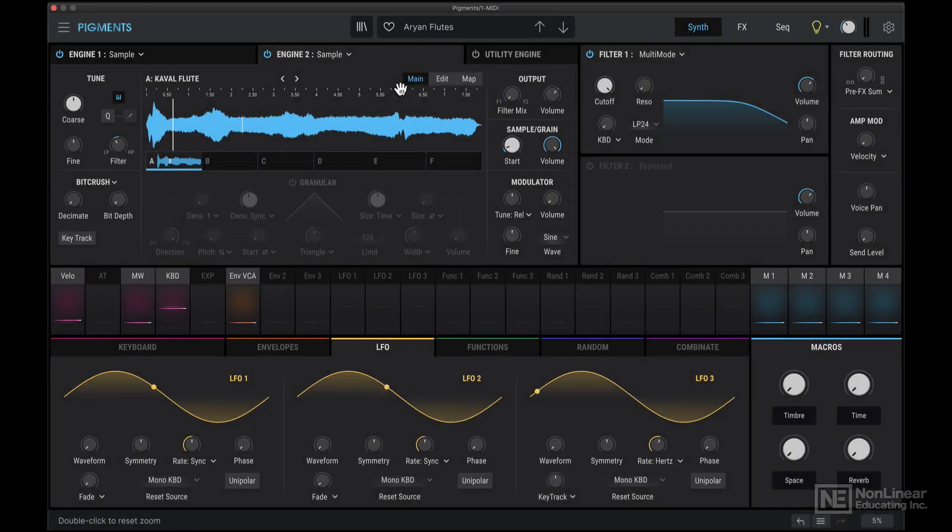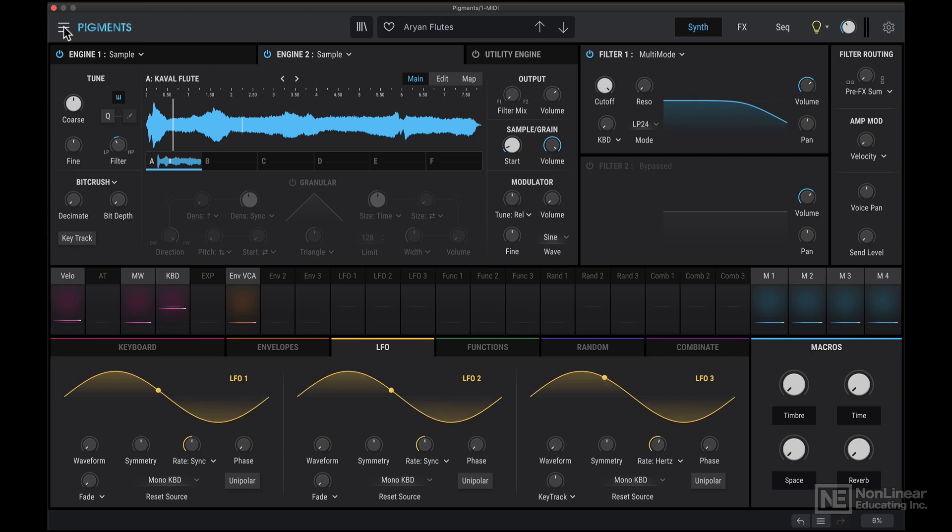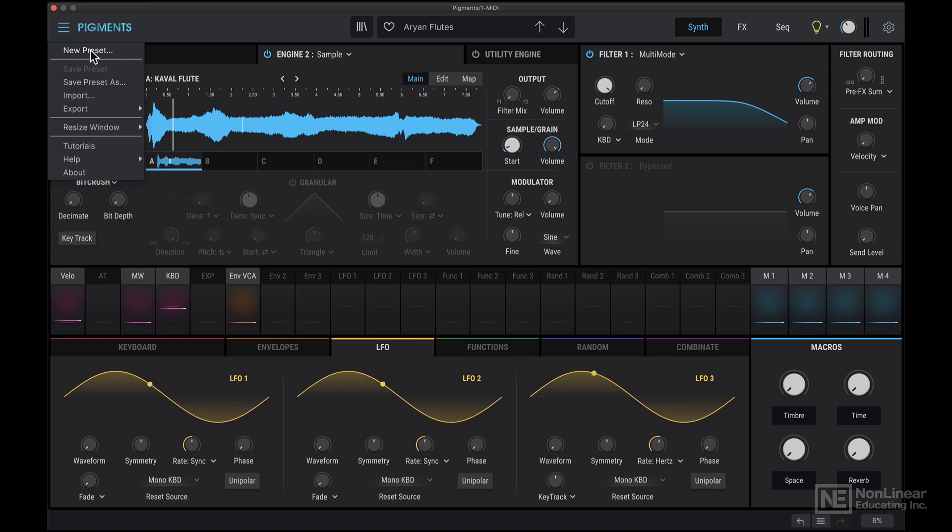Let's first take a quick look at the interface for Pigments here. Starting with this drop down menu, there's an option to load in a new preset, and I find this very helpful, especially when I'm starting from scratch.